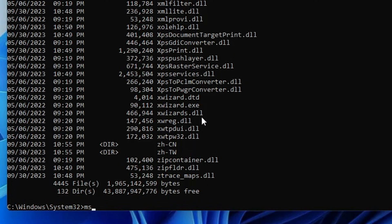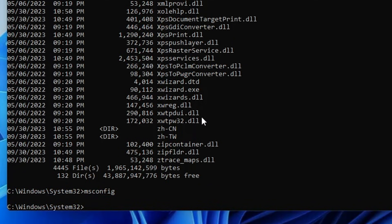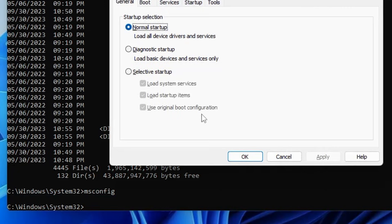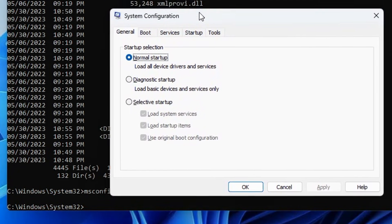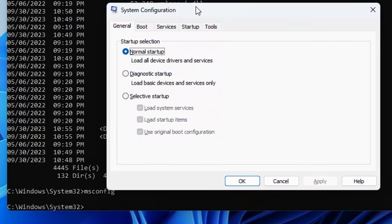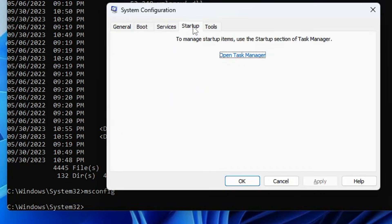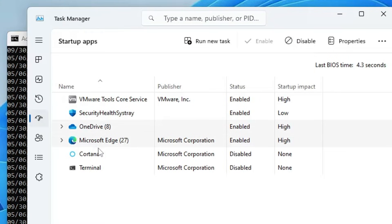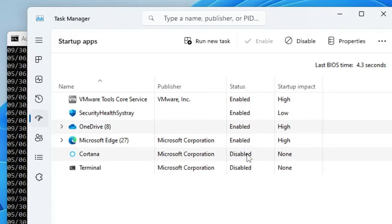The next command you have to type is msconfig. If you hit enter, this will bring up the system configuration through your command prompt. Here you need to click on startup and then click on open task manager. Look for any kind of suspicious application that you don't identify and make sure the status has been disabled for that.